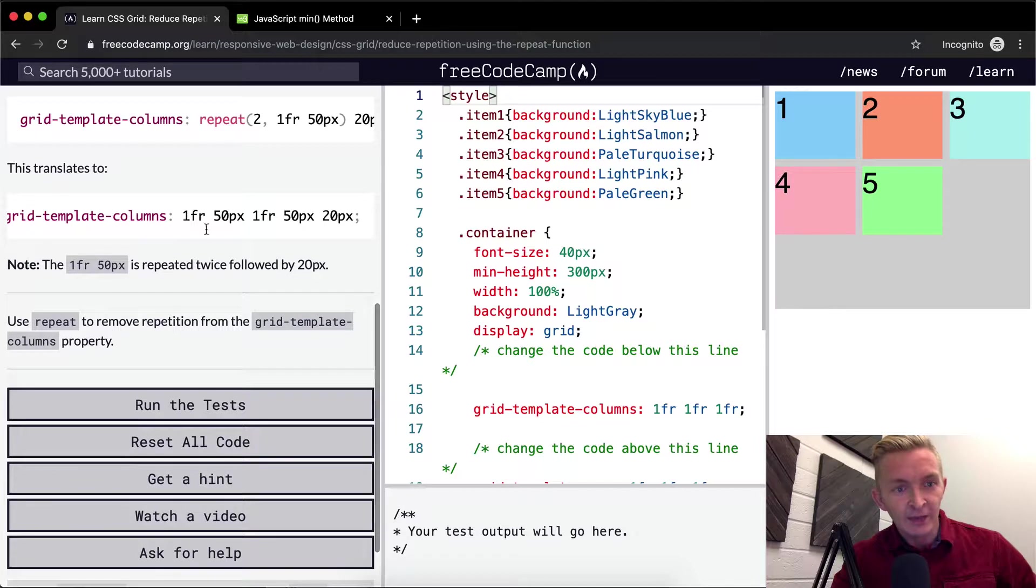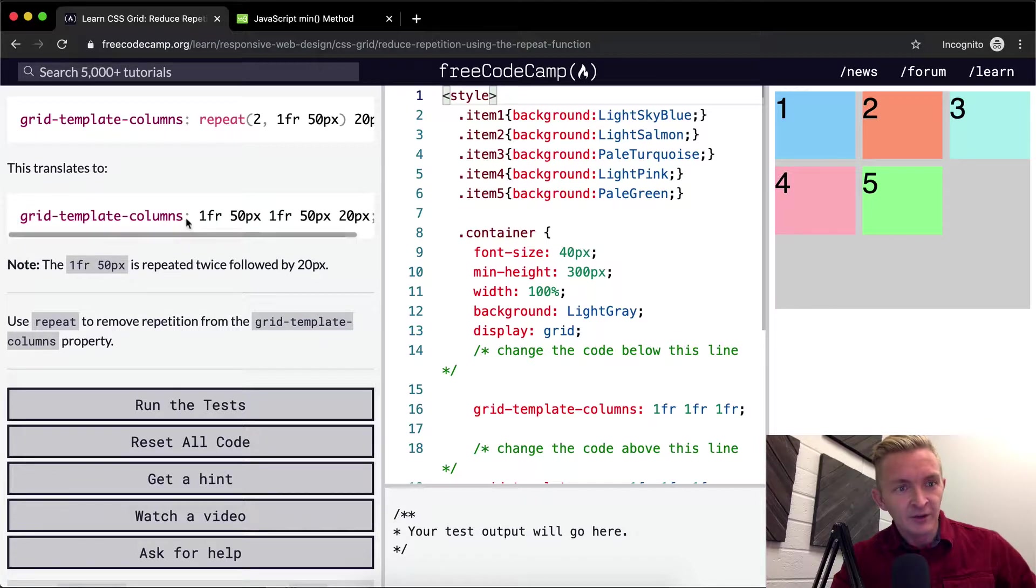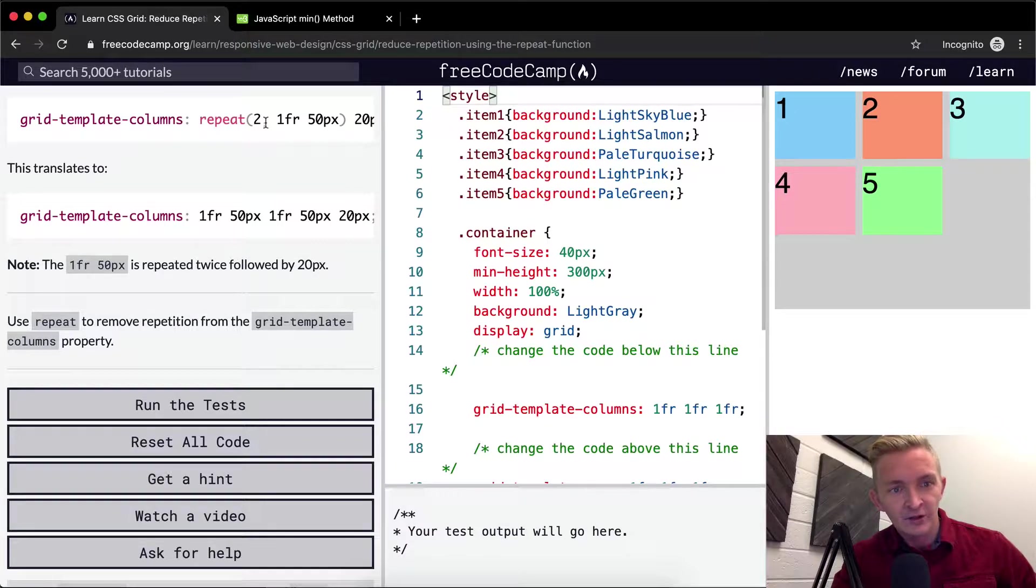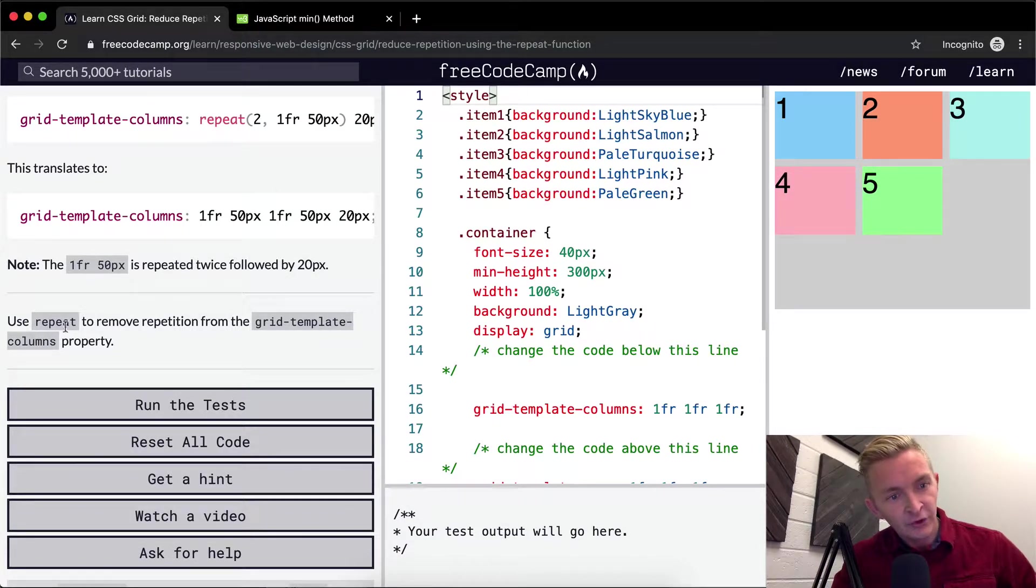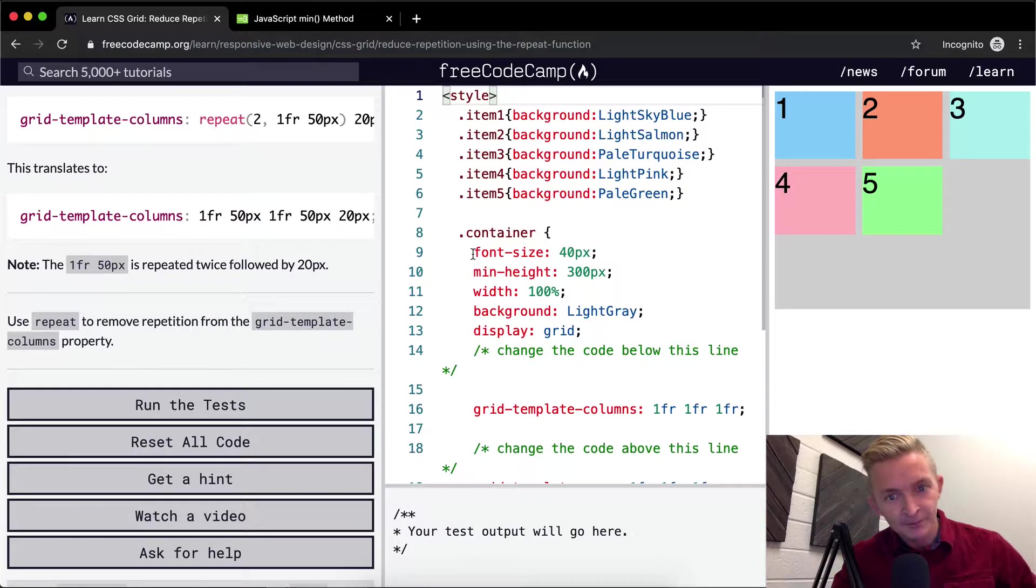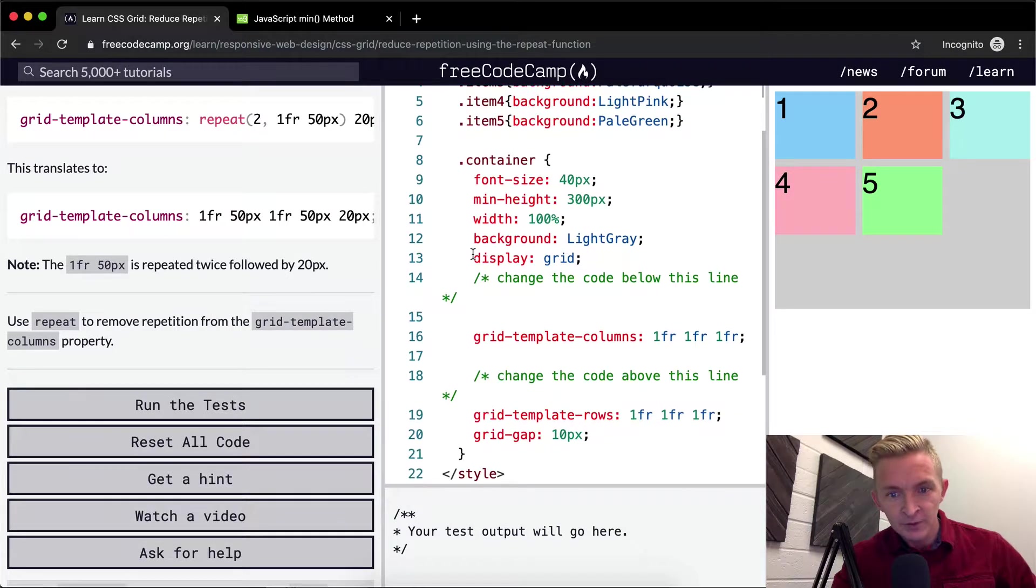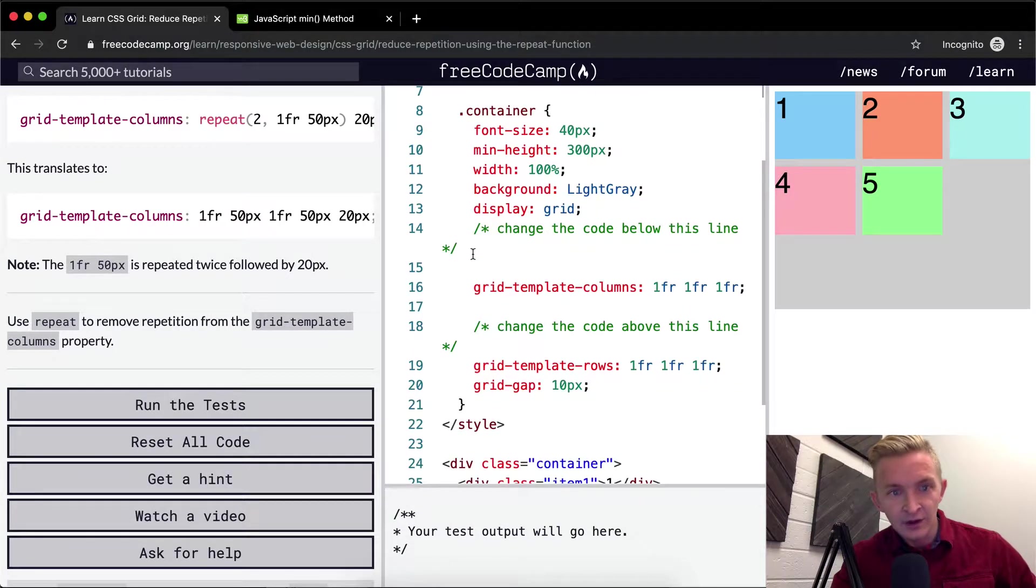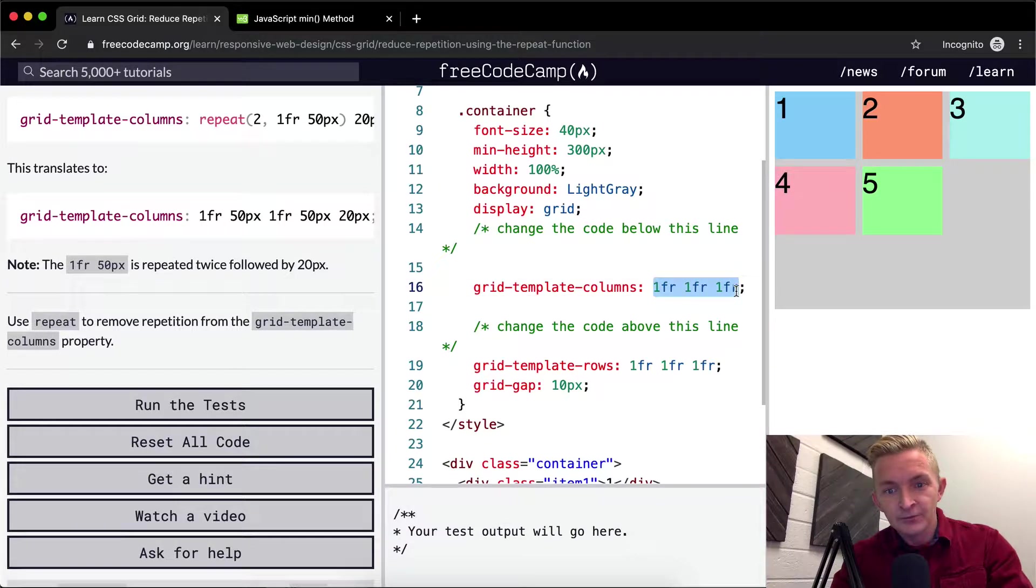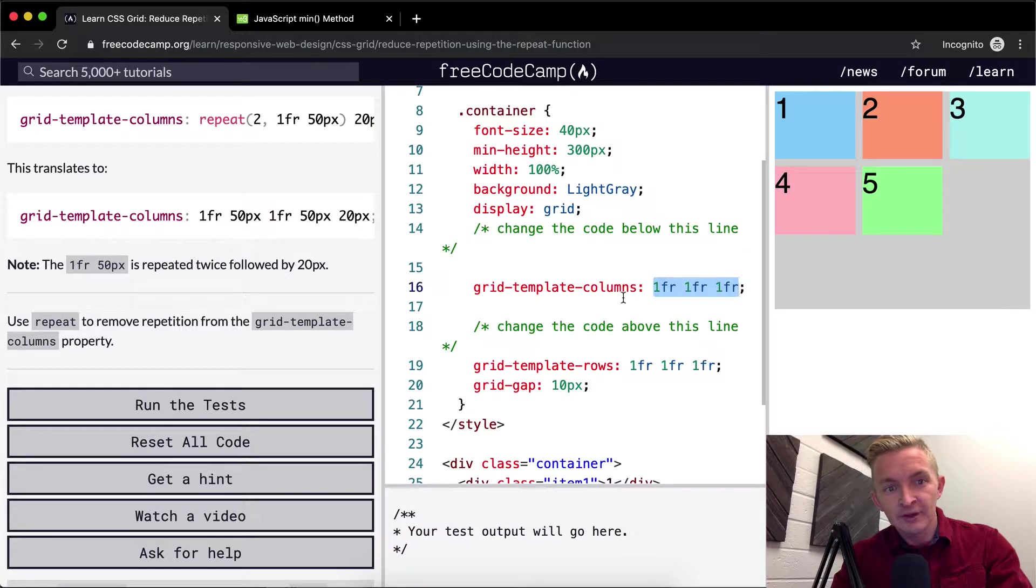I hope that makes sense. They're basically just saying that you can use the repeat function to make your CSS much smaller. So we use the repeat to remove repetition from the grid-template-columns. Here we've got our grid-template-columns, and we just want to repeat three times with one fraction.